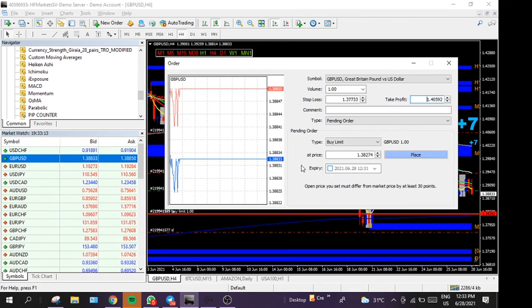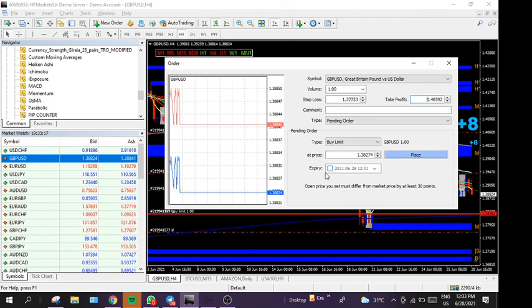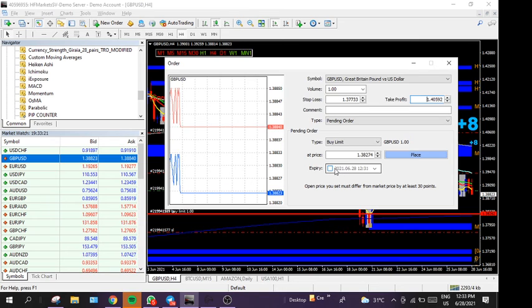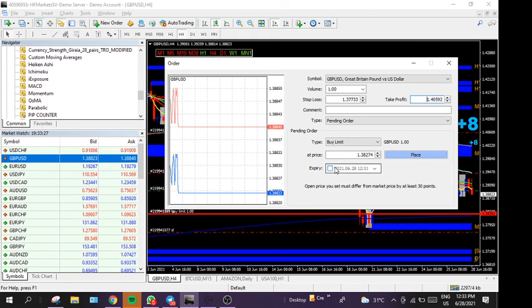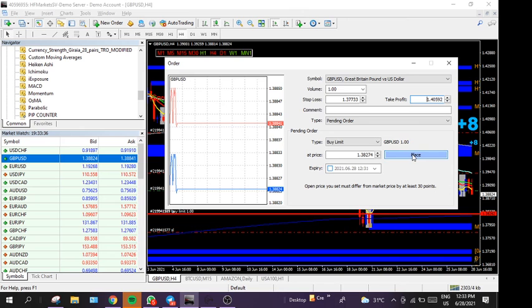Because I do intend to look at the charts between now and then, I will let the trade run and not put an expiry time. When I come the next session it's going to cancel if it doesn't execute. In this case, I wouldn't put the expiry, I will be around to check this trade later this evening, so I'm going to place it.